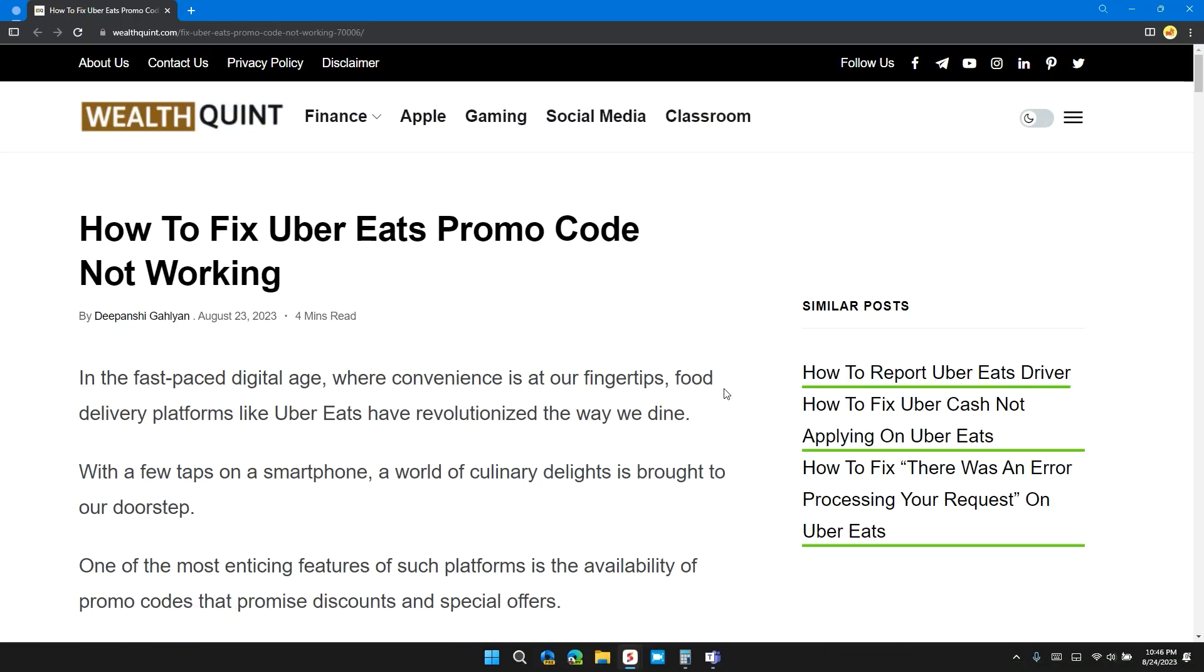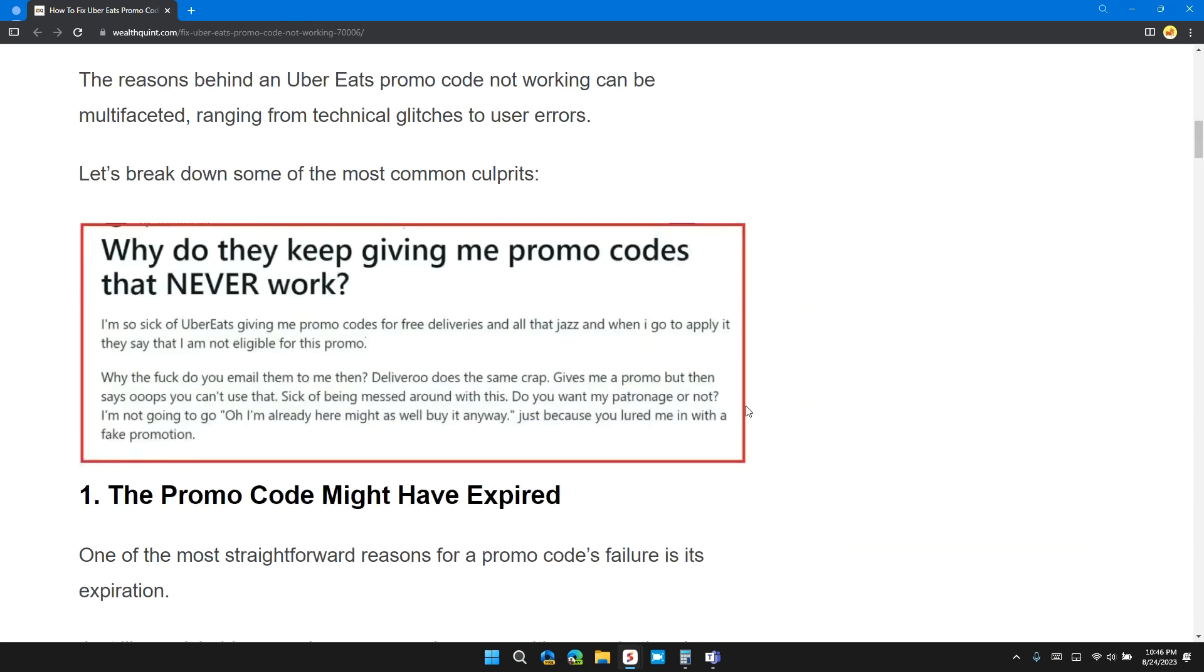Hello guys, welcome back to our channel. In this video, I will tell you how to fix Uber Eats promo code not working. If you are having this error, then this video provides you a step-by-step guide to resolve the issue.